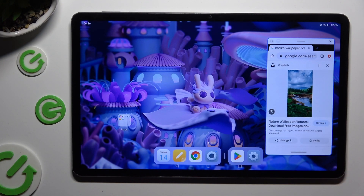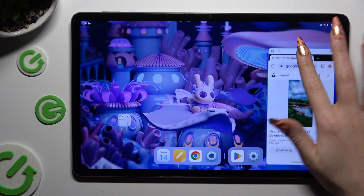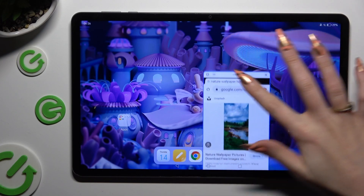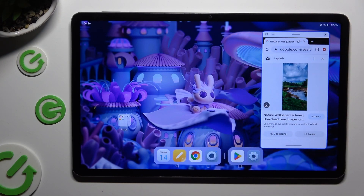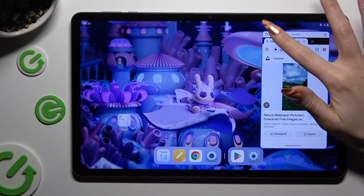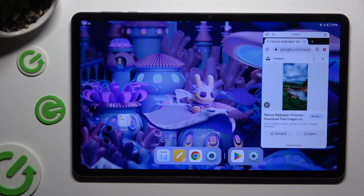In order to move it around, hold this line at the top and drag it. To turn it into a bubble, click on this line at the top left corner, and then to access it click on the bubble.